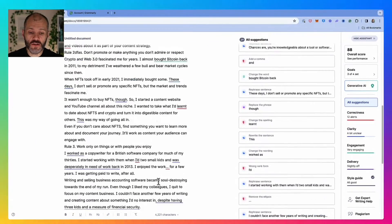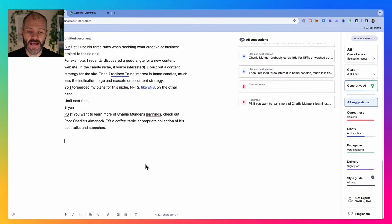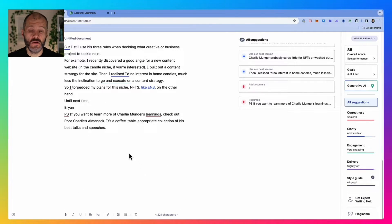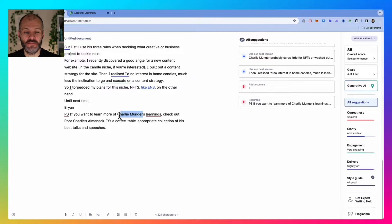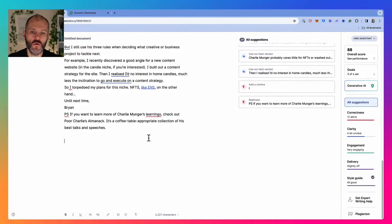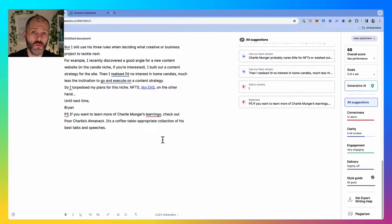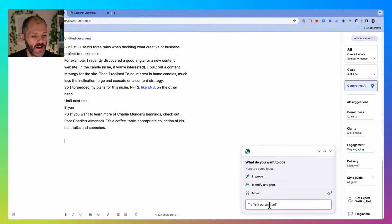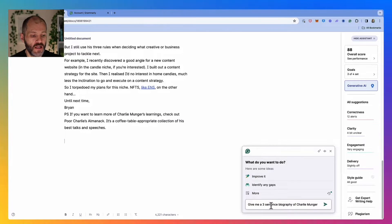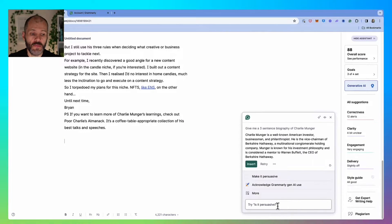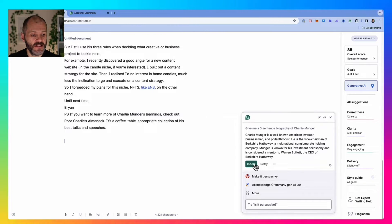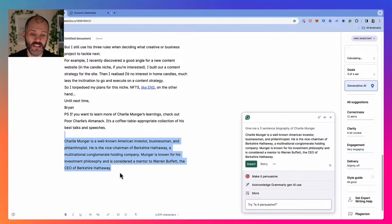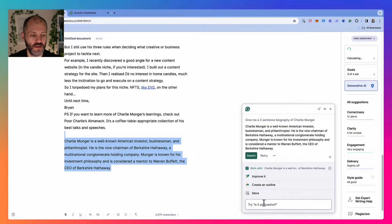You can also use the generative AI tool as a type of research assistant while you're working on any piece of content. In this particular article, I've referenced the famous investor Charlie Munger. But let's say the reader didn't know who Charlie Munger is. I could spend a few moments researching his biography online, or I could open up generative AI and put in a prompt like, give me a three sentence biography of Charlie Munger. Grammarly will take just a second and then give me some texts I could potentially insert into my article.